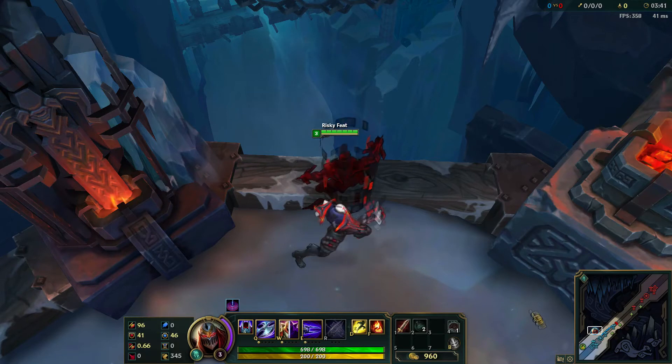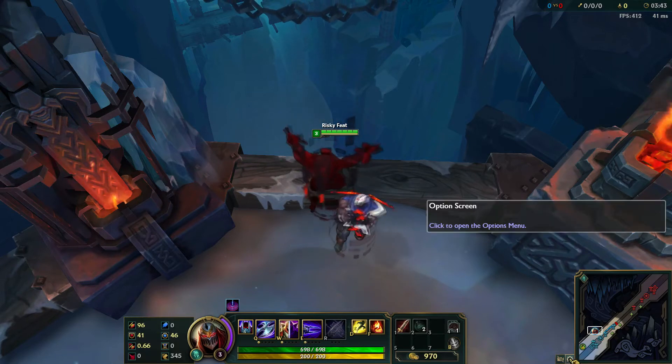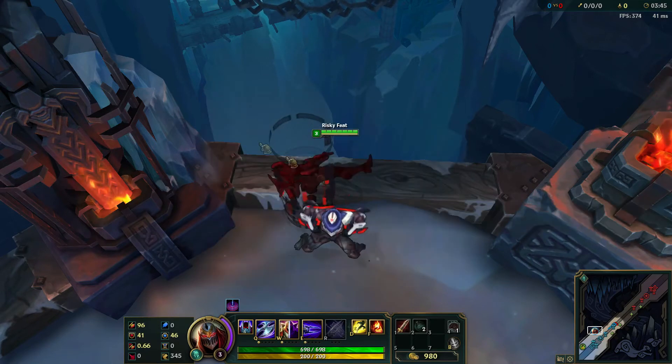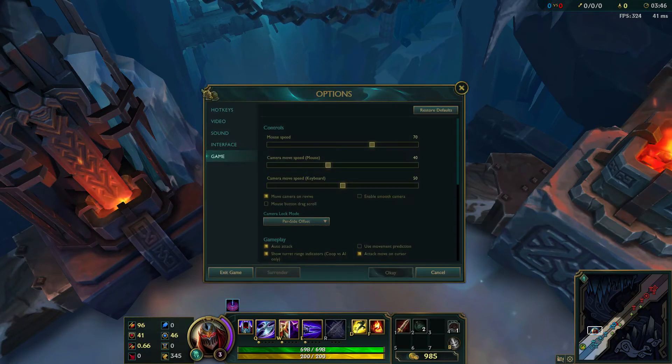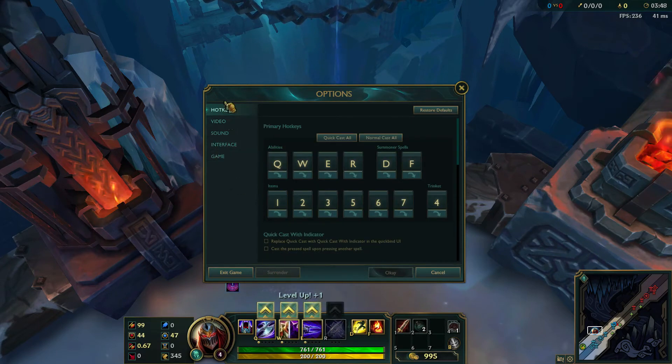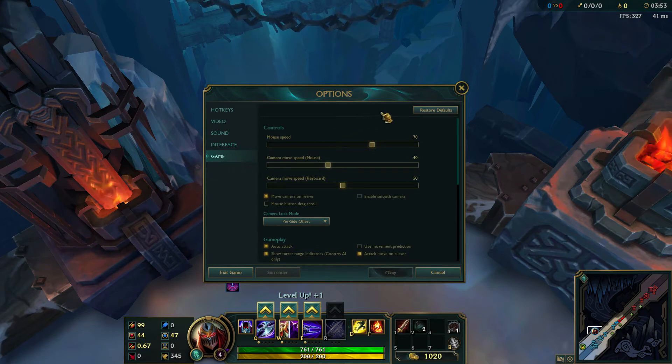Alright, so what you need to do is locate the options screen. You can do that by looking next to the minimap, or you can click escape. Go down to game options and find the mouse speed area, which is in the top.